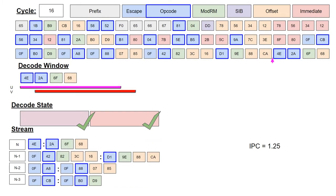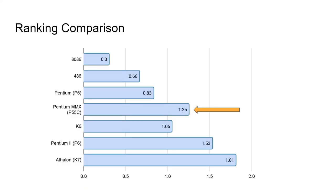With the simulation complete, we can see how this front end compares to the others. Again, a reminder that the simulated IPC is based on the same byte stream across all processors for demonstration purposes, and may not reflect real-world workloads.